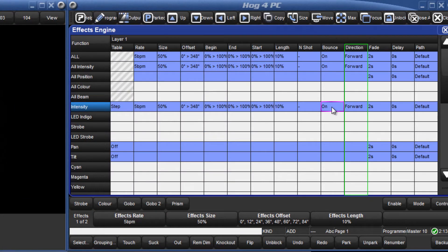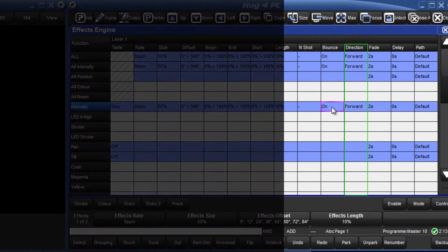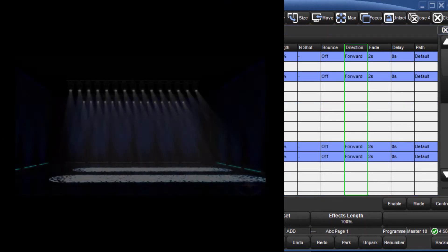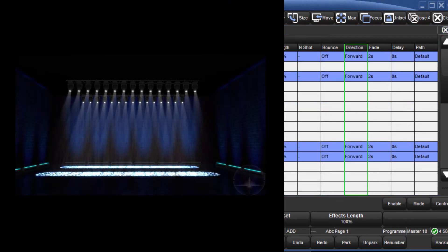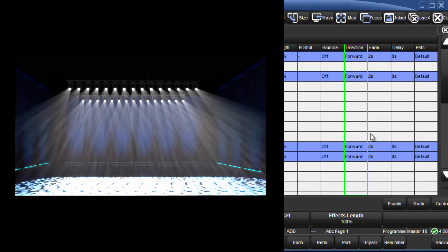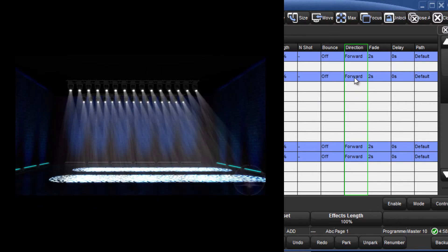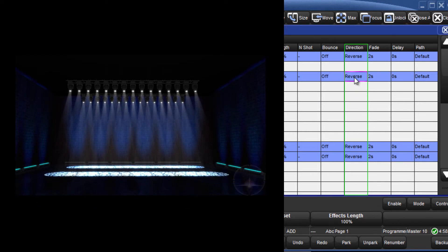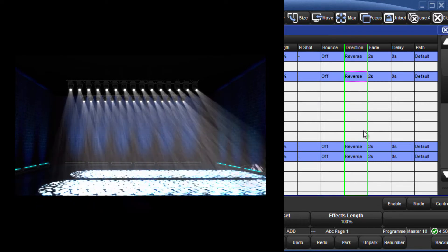Direction allows you to specify whether the effect will run forwards or backwards. In the case of a circle, for example, this would determine whether the fixtures move in a clockwise or anti-clockwise direction.